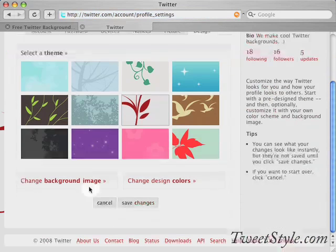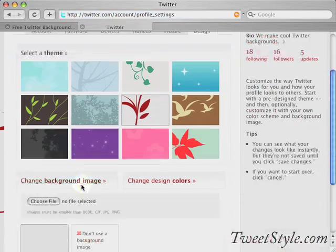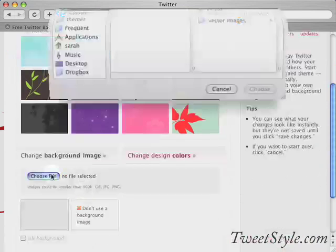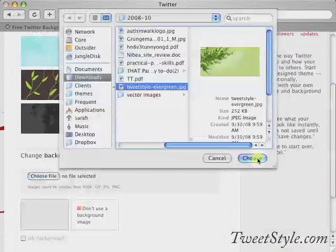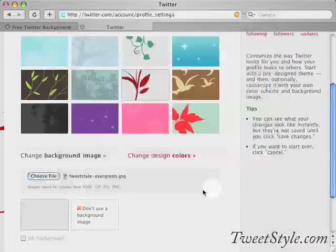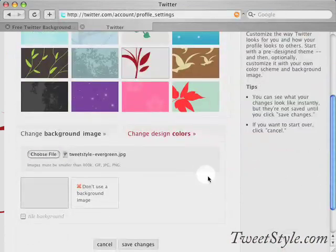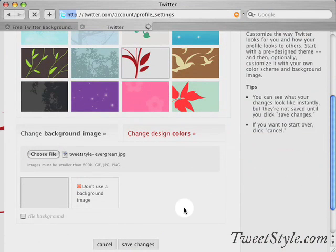You'll scroll down here to change background image. You'll pick your file, and this is the one that you just downloaded, and save changes.